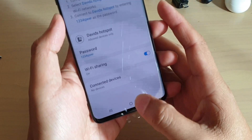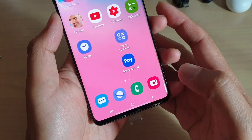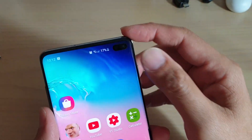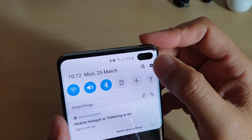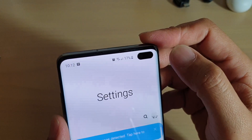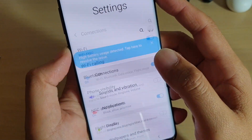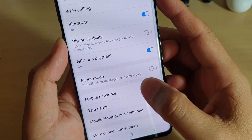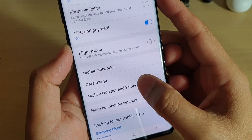First, tap on the home key to go back to your home screen. Then swipe down and tap on the settings icon. From here, tap on Connections, then tap on Mobile Hotspot and Tethering.